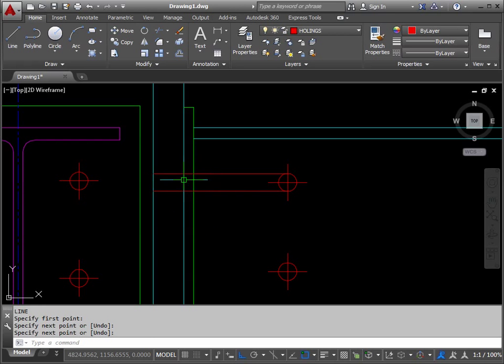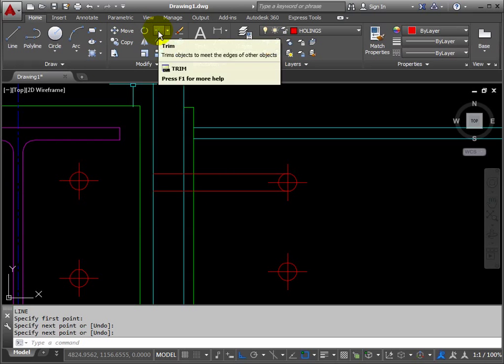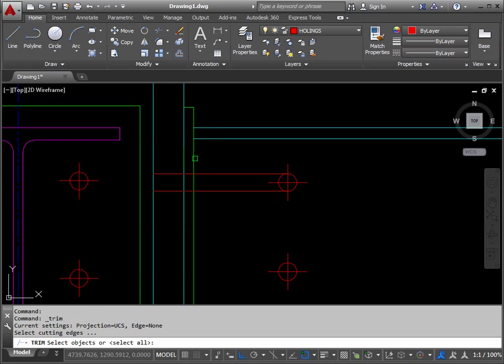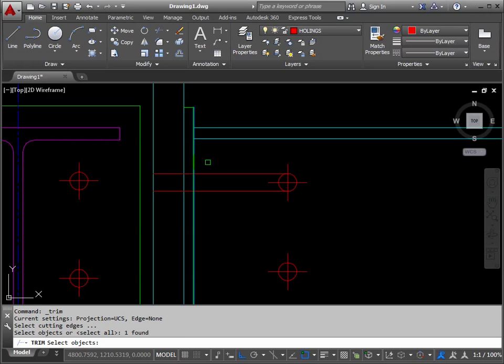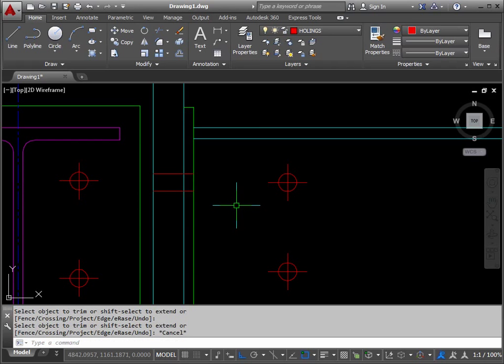Now that's where the hole is and we want to indicate that as a dashed line, we don't need these bits of the line. So we trim those off. Trim, use the green line as the cutter, and return, and we take away one, two, press escape.